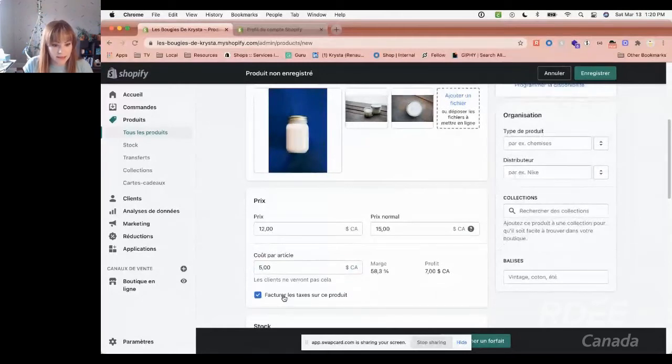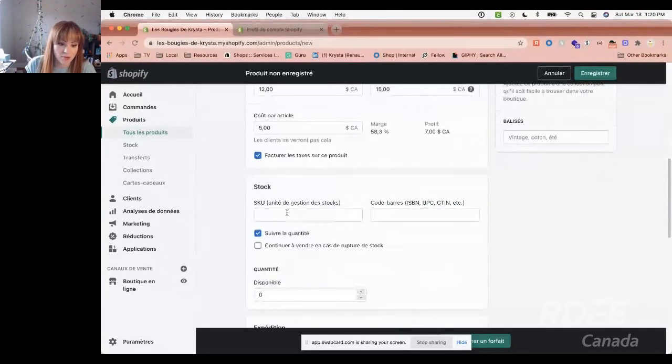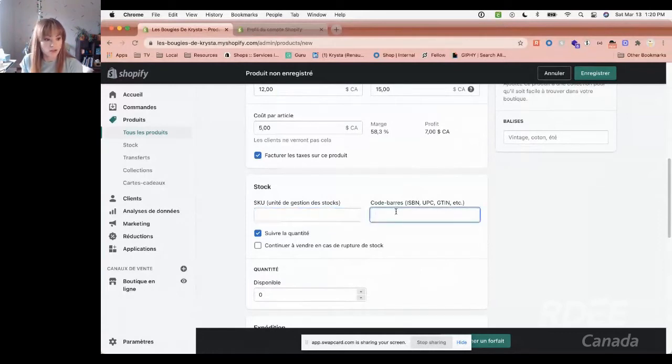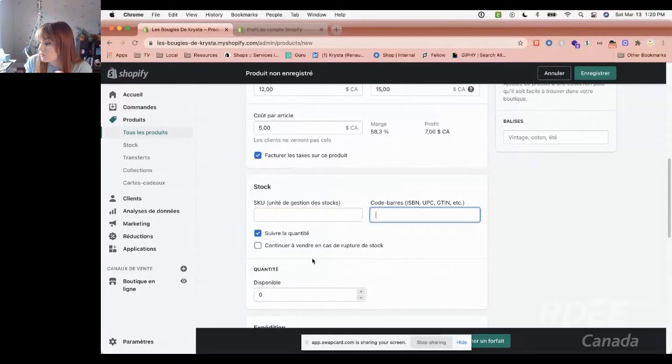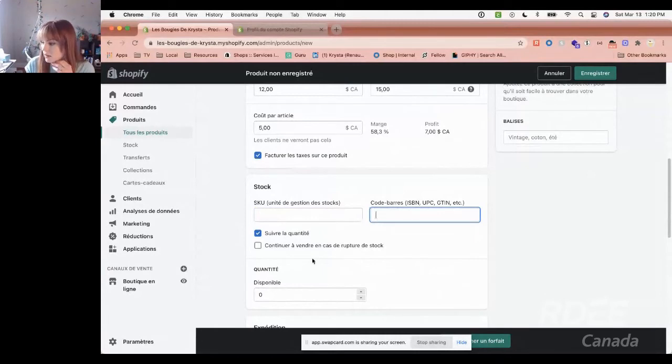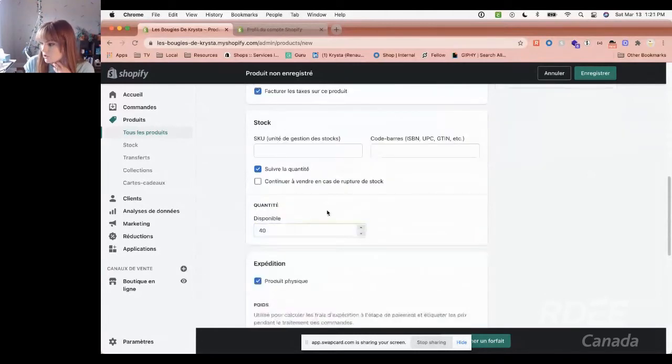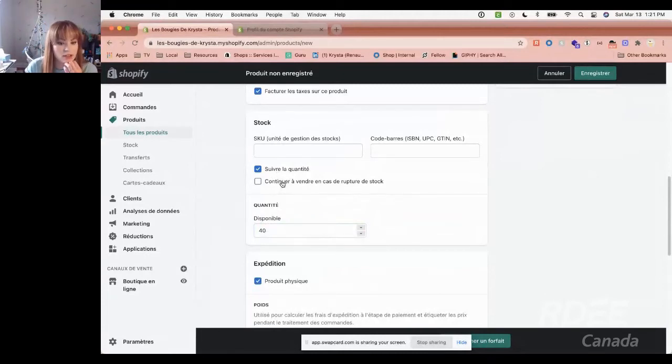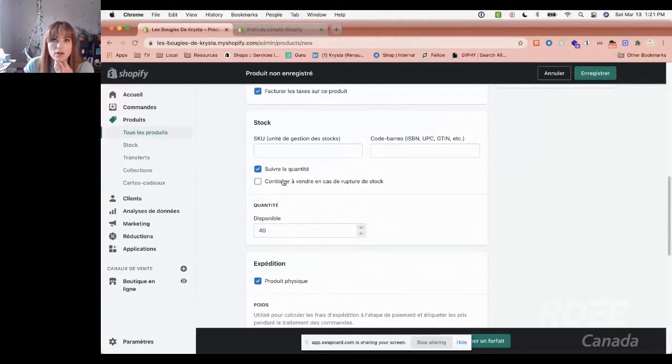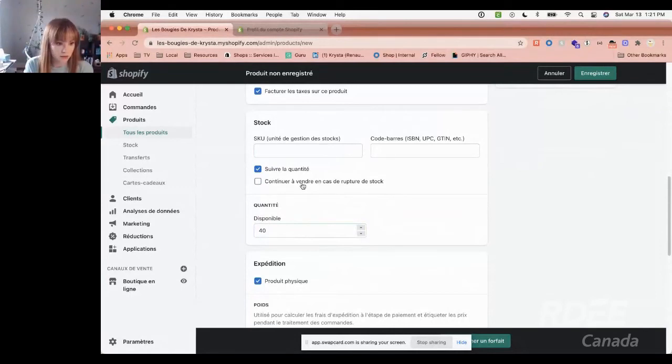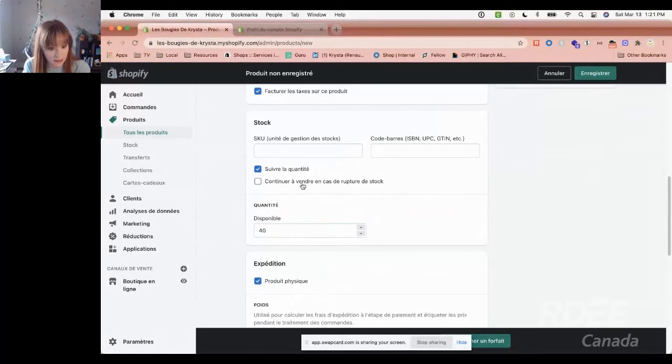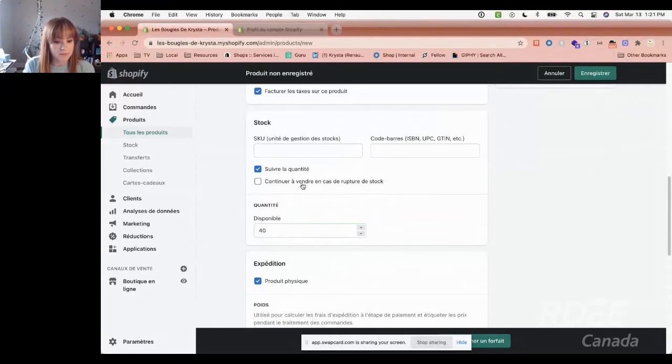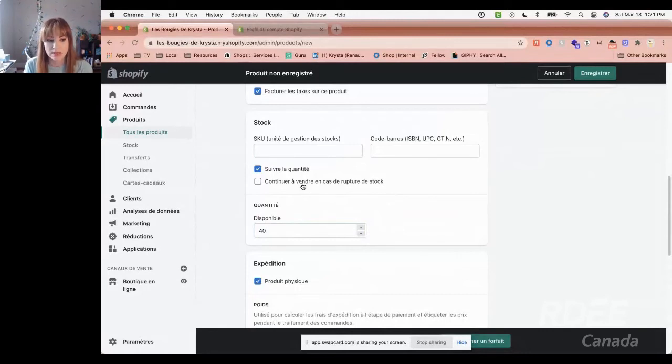If I want to make it look like my product is on sale, I can say it's 15 dollars, but you can have it for 12. I can also add how much it costs for me and see my profit. Maybe it costs me 5 dollars to make this candle. We can see the profits here. Charge taxes, yes or no. And here, our stock is important. You can add a SKU, a barcode if you want. It's for you to organize.